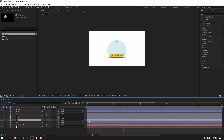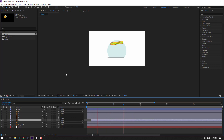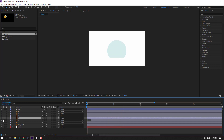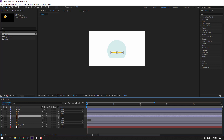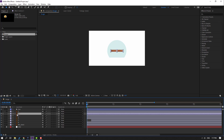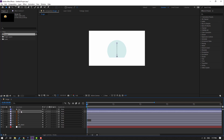Select layer 5 and move it to the right. Then select layer 4, unhide it, press Ctrl+V. Select layer 3, unhide, Ctrl+V. Layer 2, Ctrl+V. Layer 1, Ctrl+V.